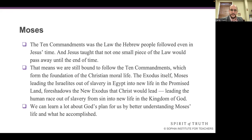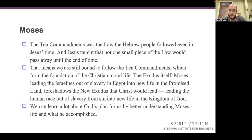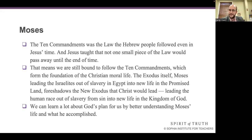The Exodus itself — Moses leading the Israelites out of slavery in Egypt into new life in the Promised Land — foreshadows the new Exodus that Christ would lead, leading the human race out of slavery from sin into new life in the kingdom of God. We can learn a lot about God's plan for us by better understanding Moses' life and what he accomplished. So if you're ever wondering what God wants you to do, return to the Scriptures. First basic question: am I keeping the commandments? That's why we do this examination of conscience constantly, and especially why we do it before we come to the Sacrament of Reconciliation.